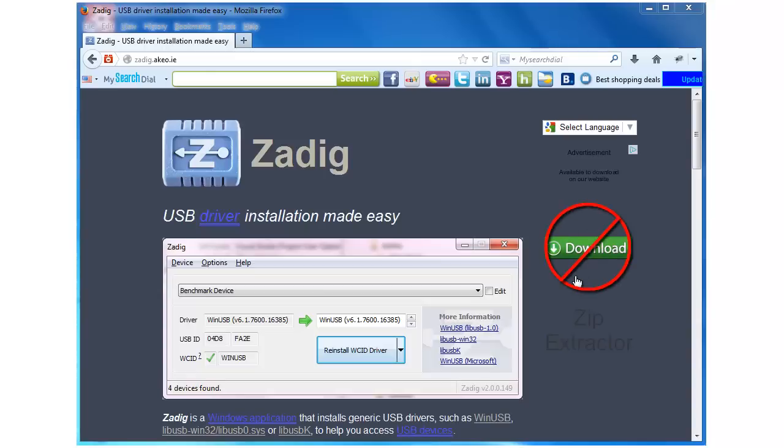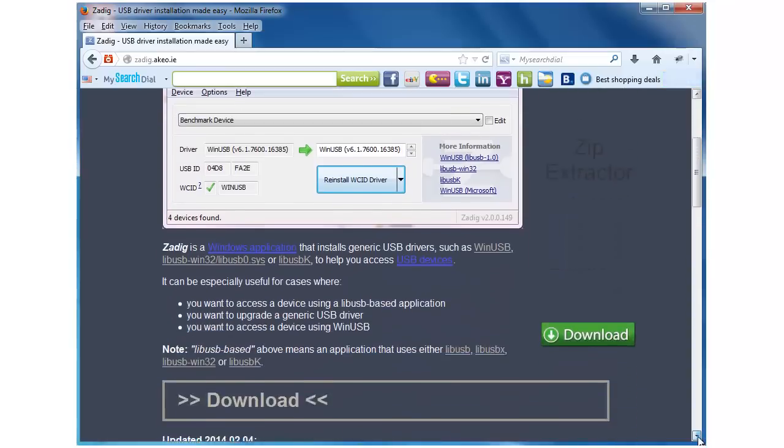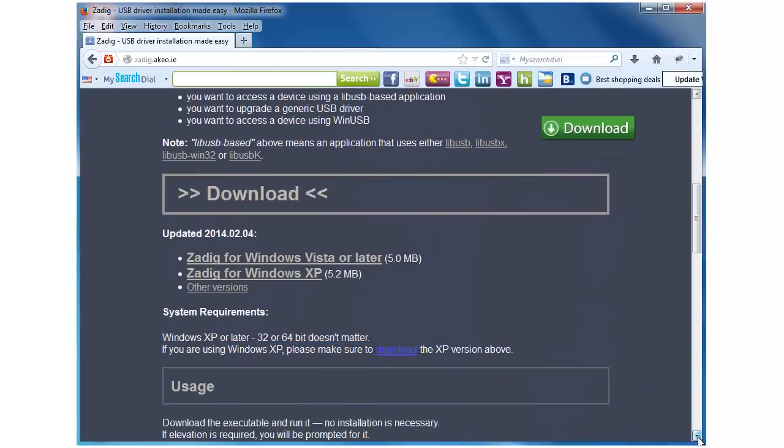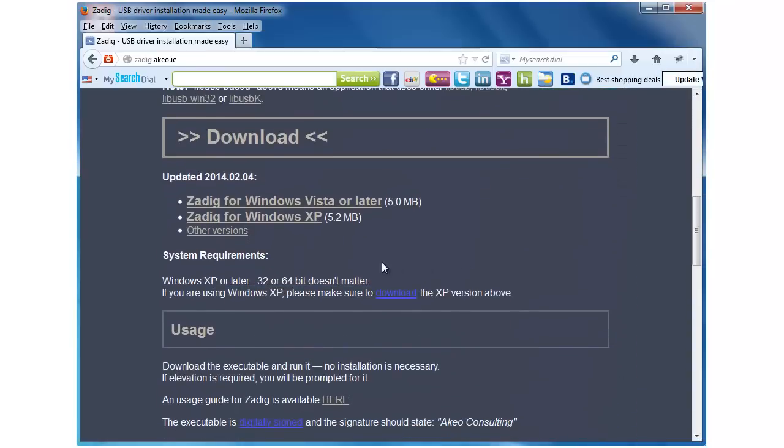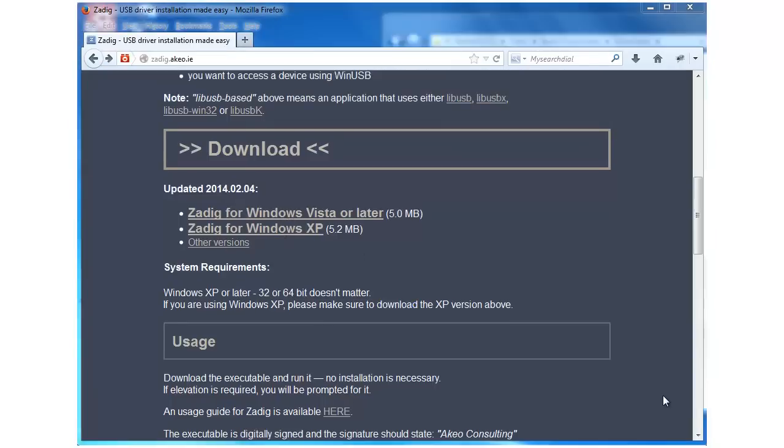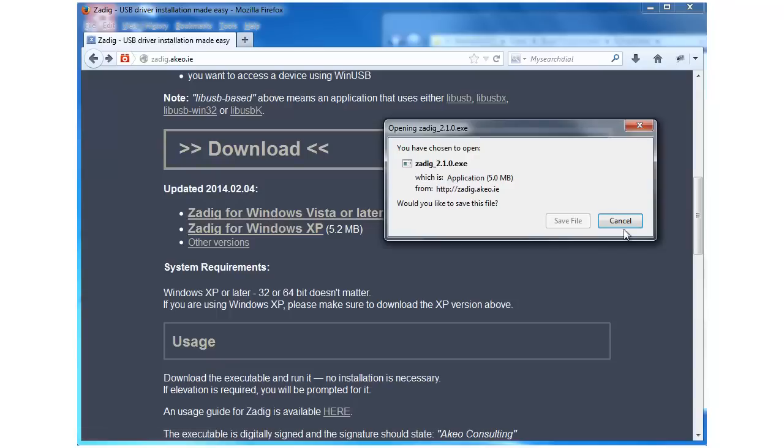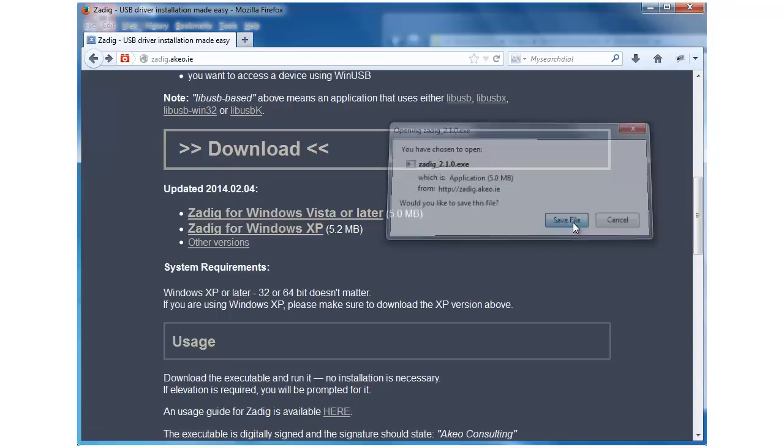It's going to take you to some other product completely. But if you scroll down, you'll see down here where you can choose which operating system you have. I'm running Windows 7, so we'll click right here where it says Windows Vista or later.